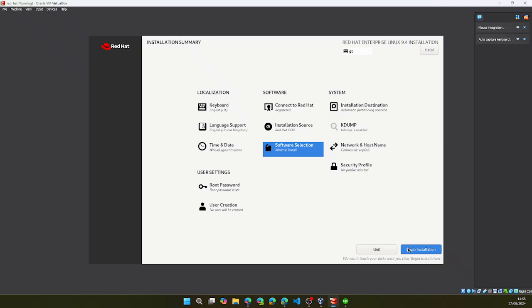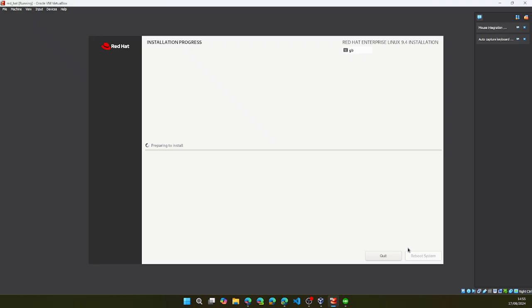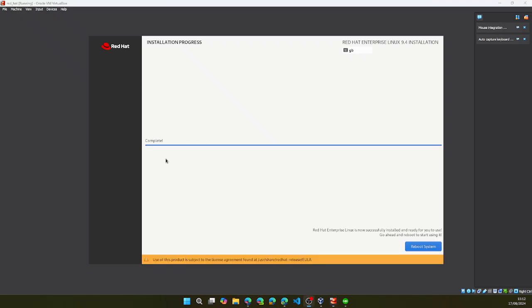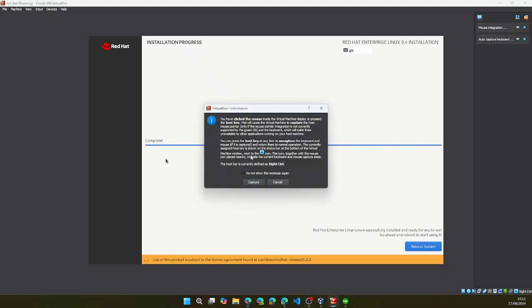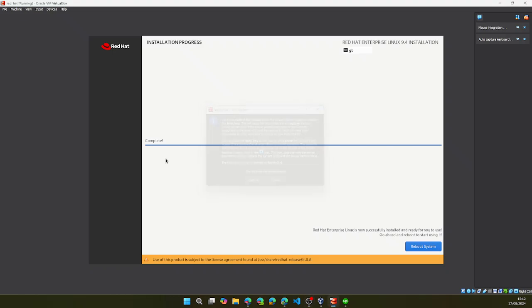I will click on begin installation. And now we wait. Once the installation is complete, we can go ahead and reboot the system.